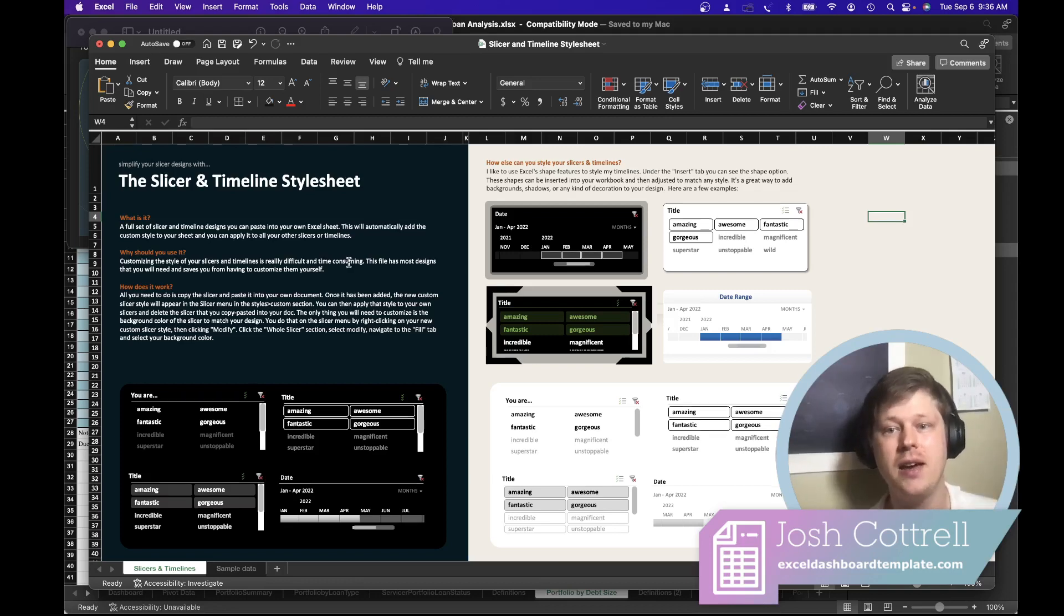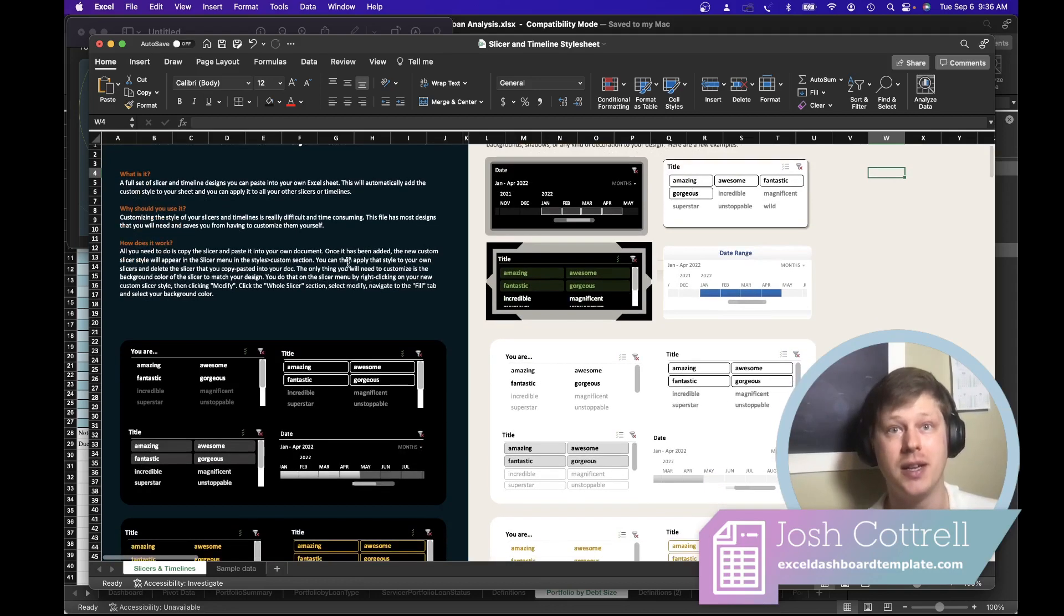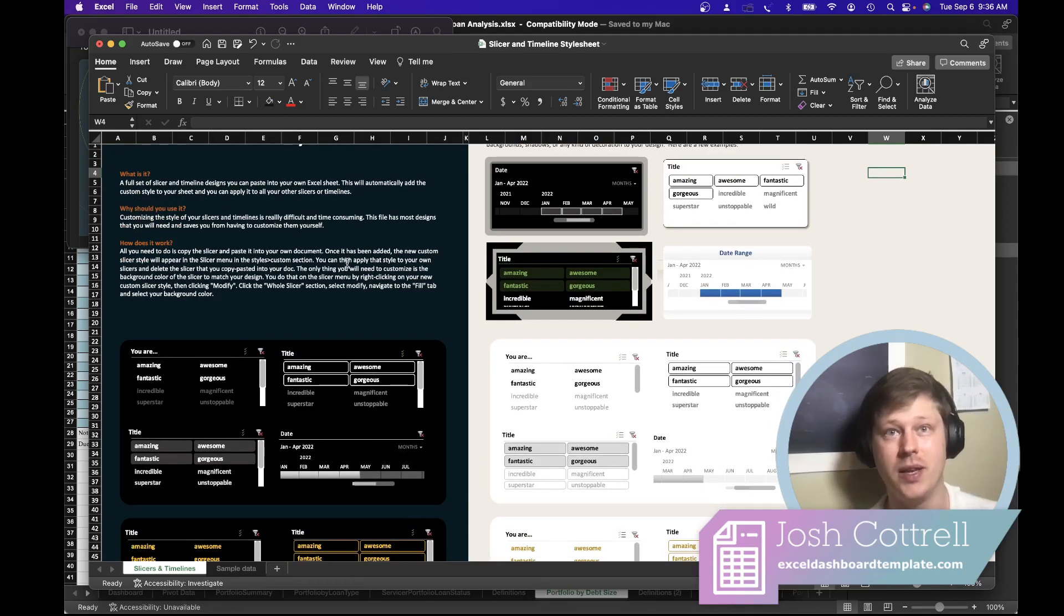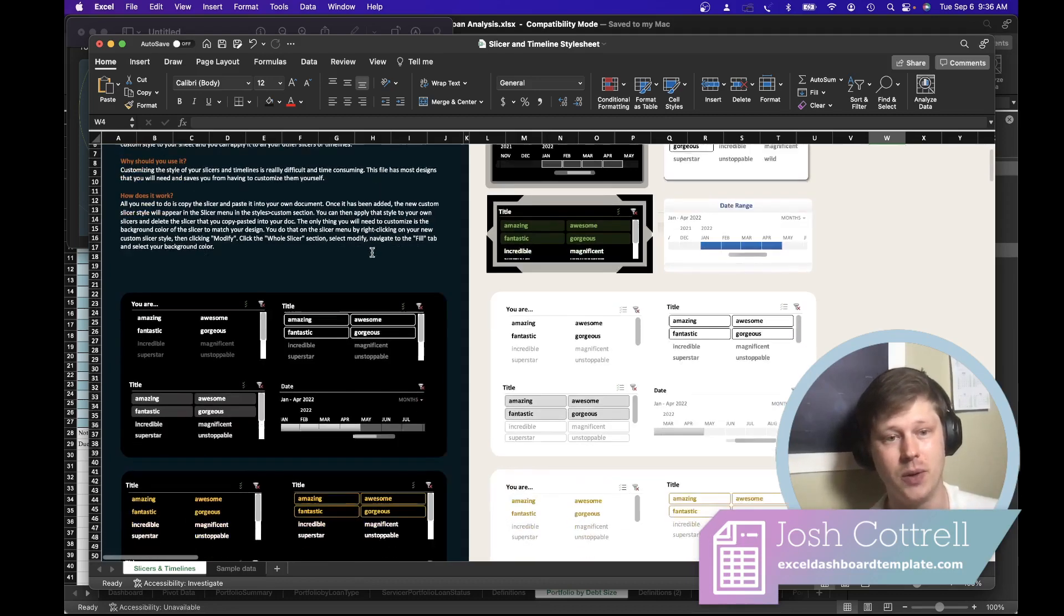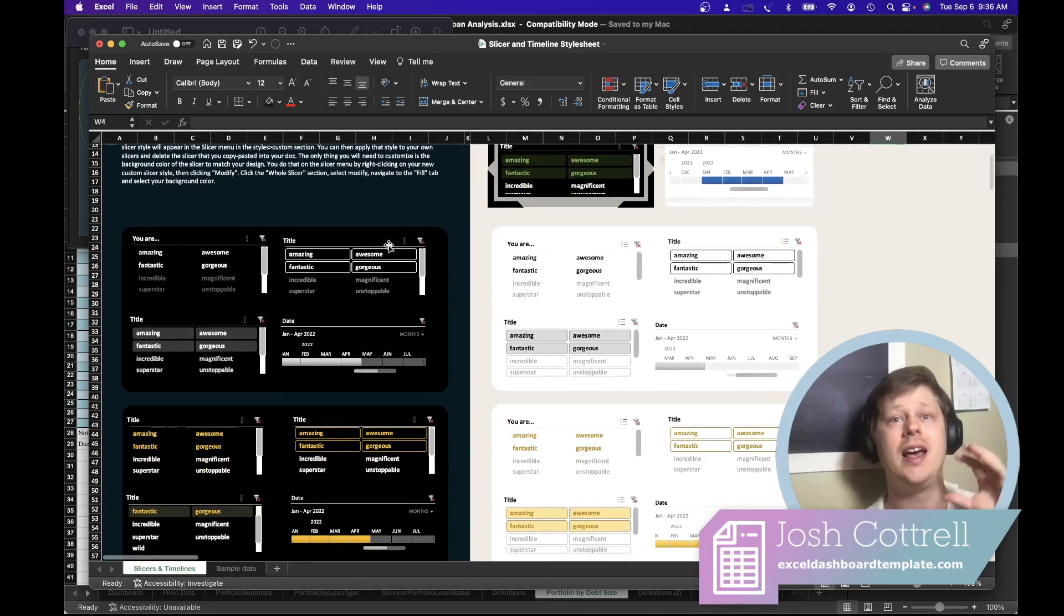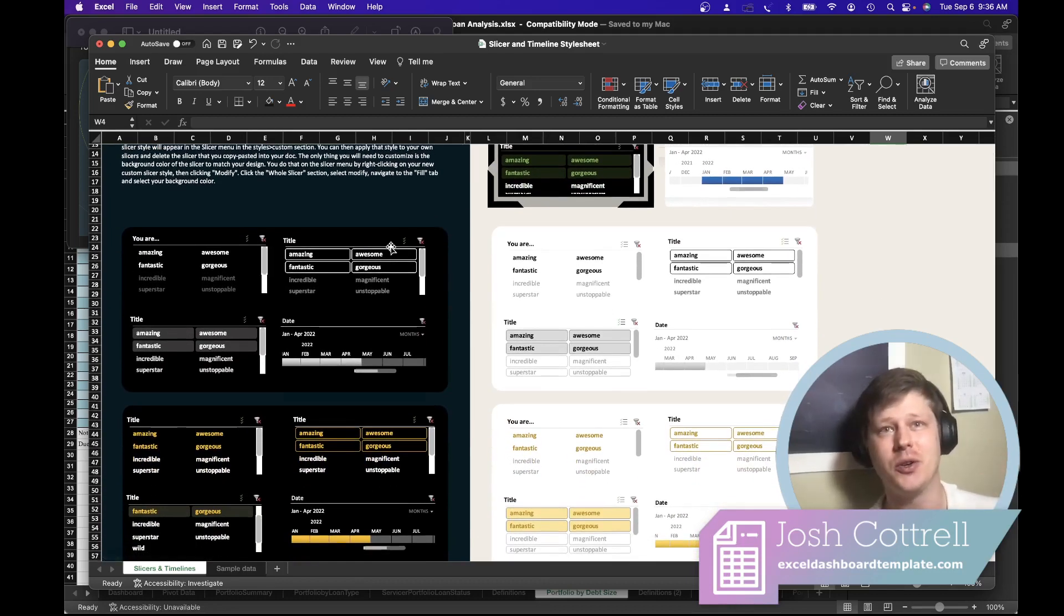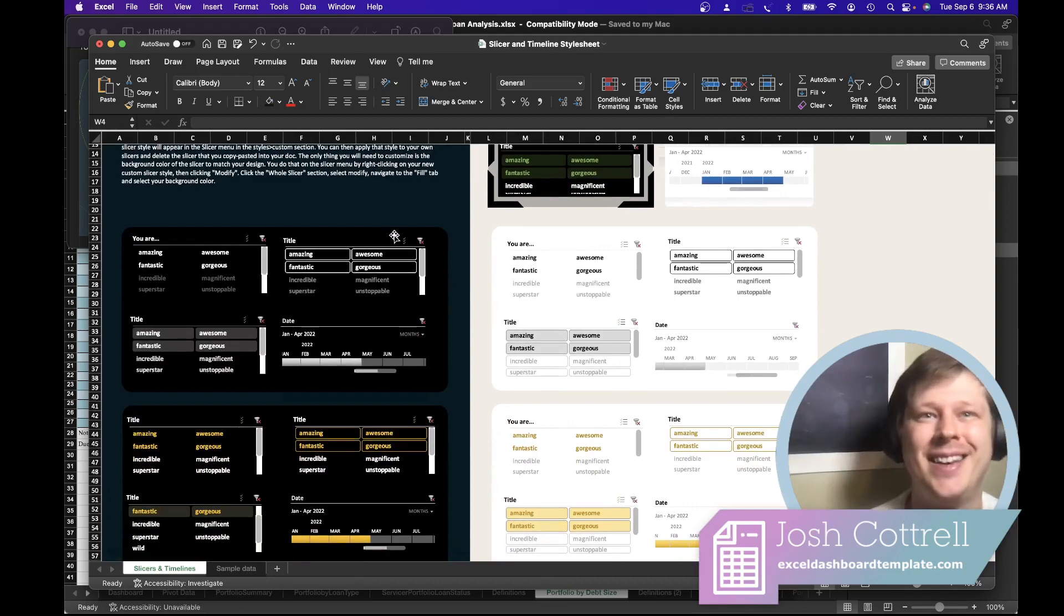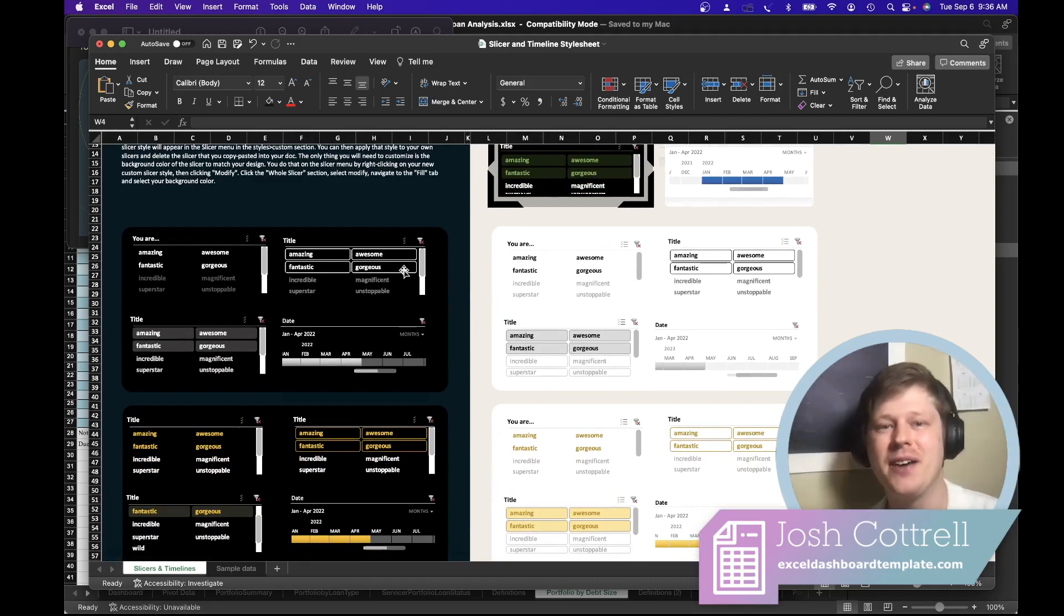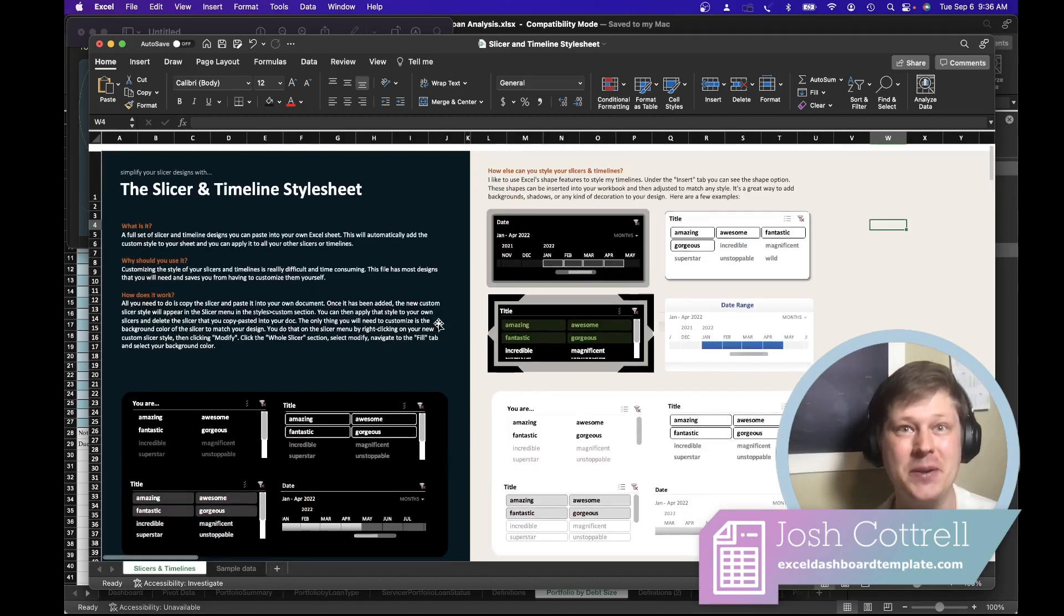Like I said, I've spent hours trying to get slicers to look exactly the way I want. I just wish somebody had created a doc like this back when I first started doing that.